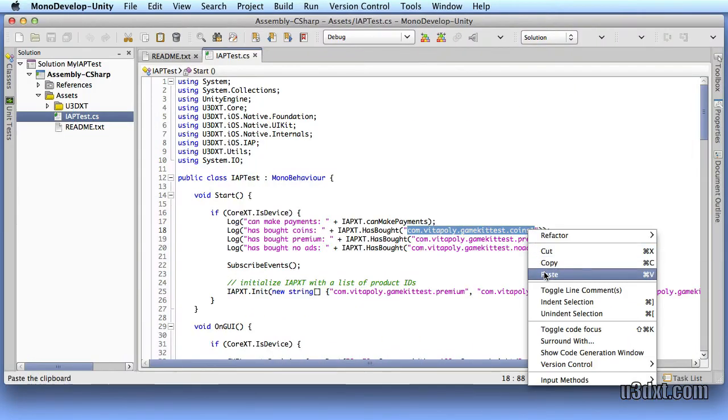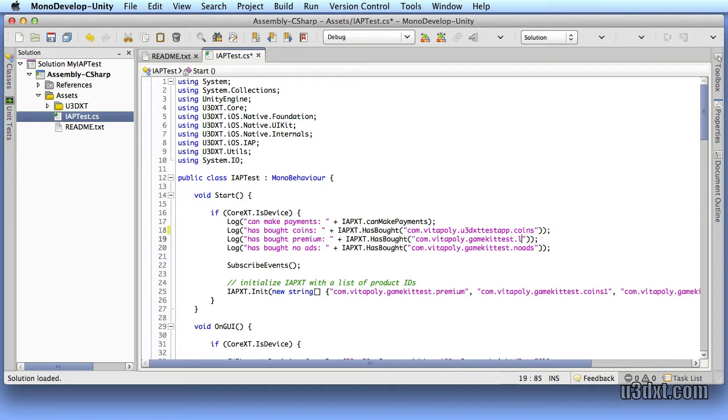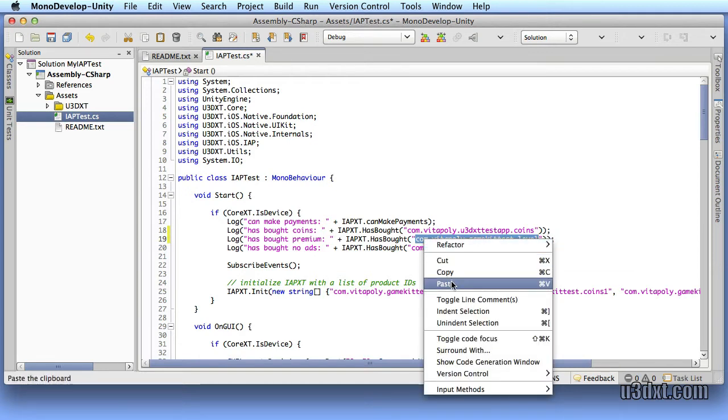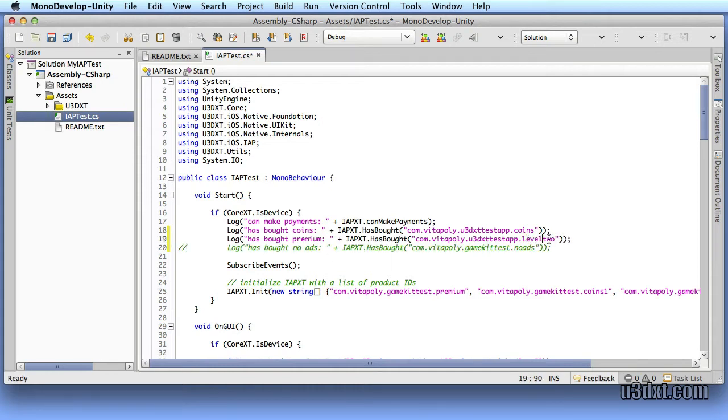Remember that those product IDs that we used, we need to make sure that it matches. So coins needs to match. This also needs to be called level 2. Of course, everything needs to be matched exactly correctly, and I think there was an underscore. So let's go ahead. We don't really need that last line right there.